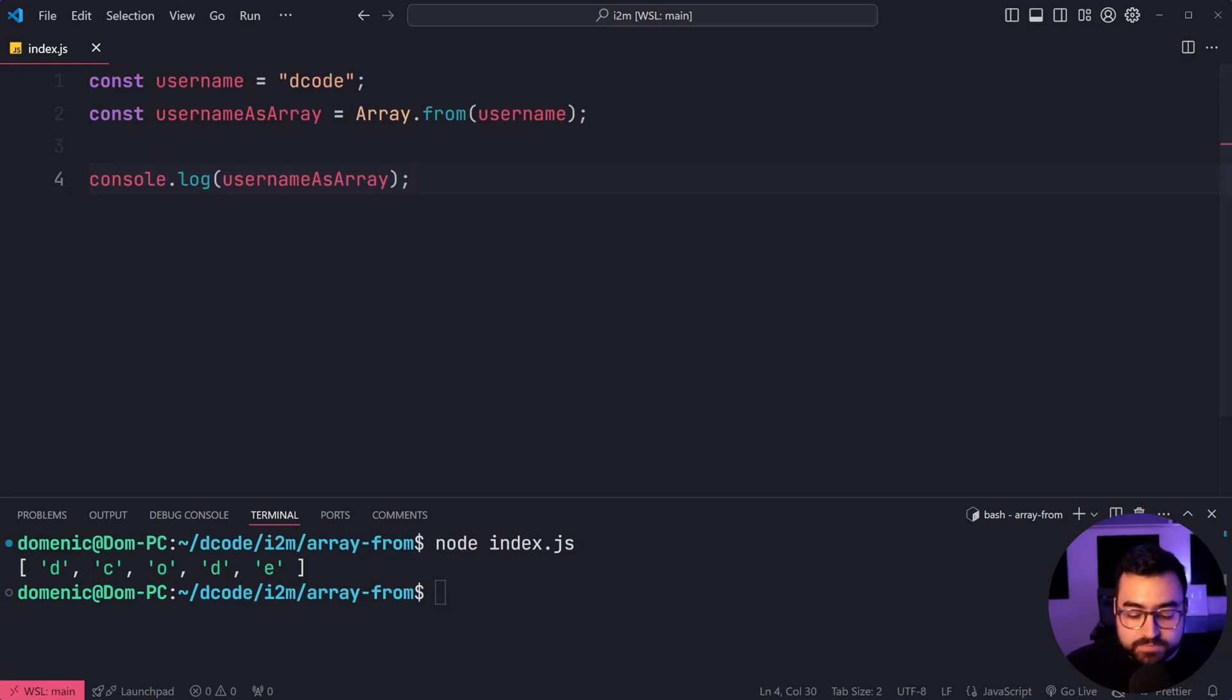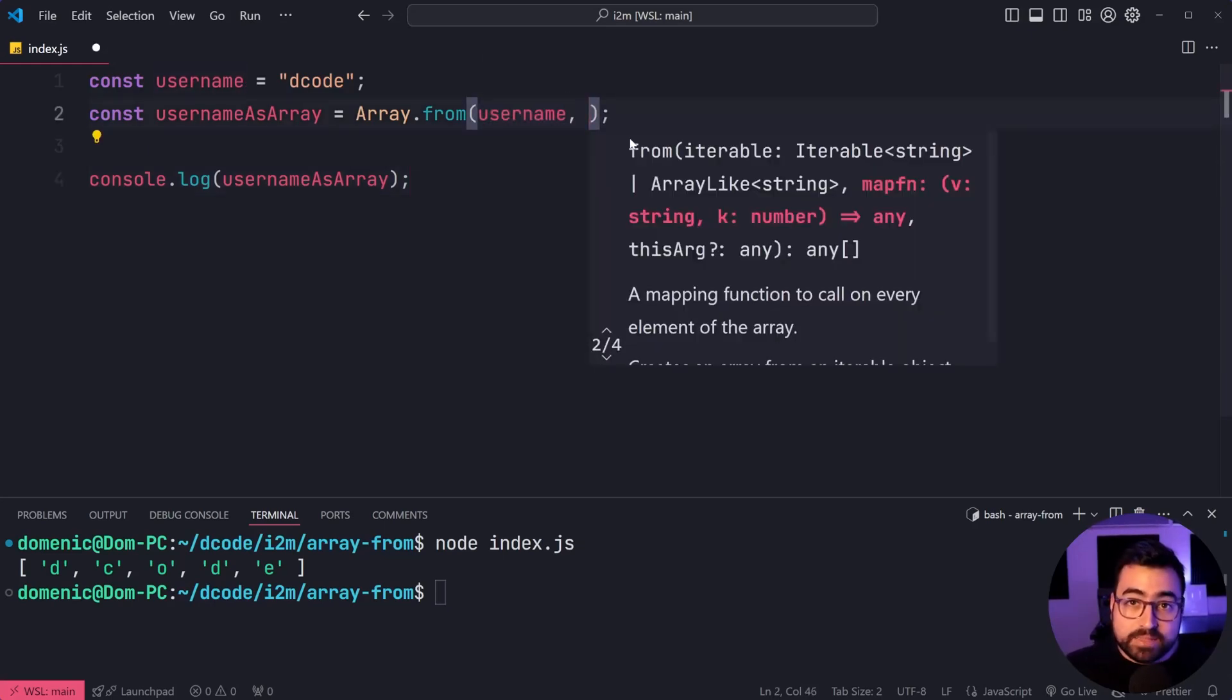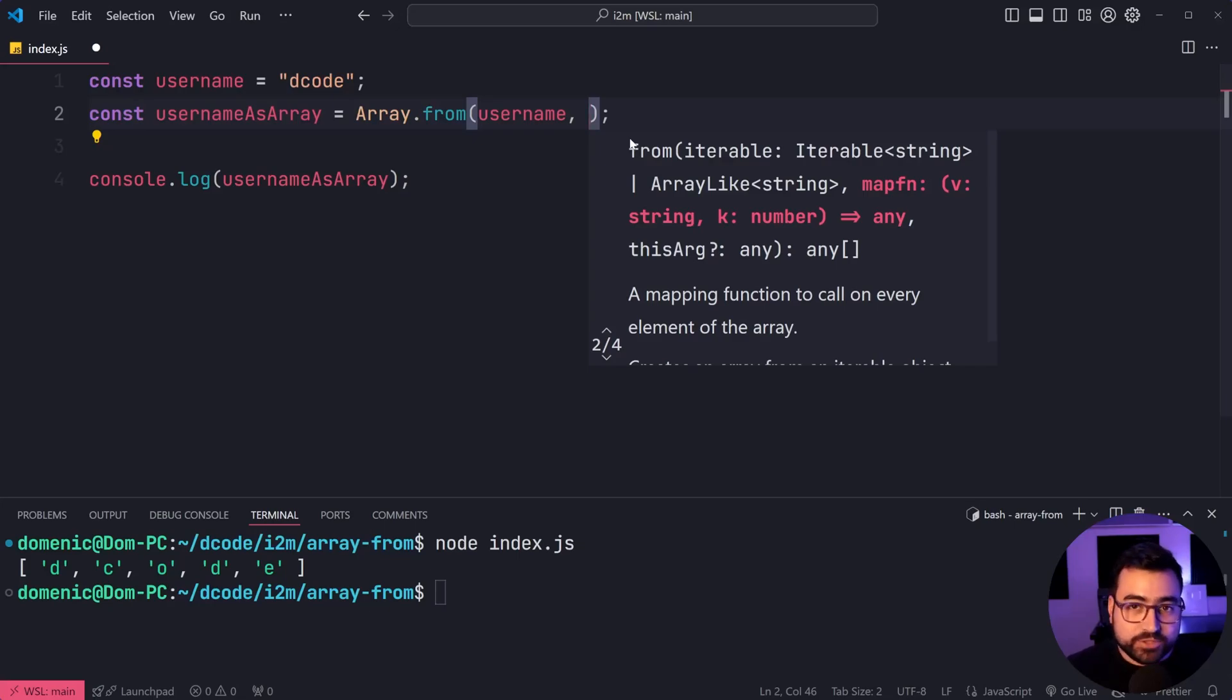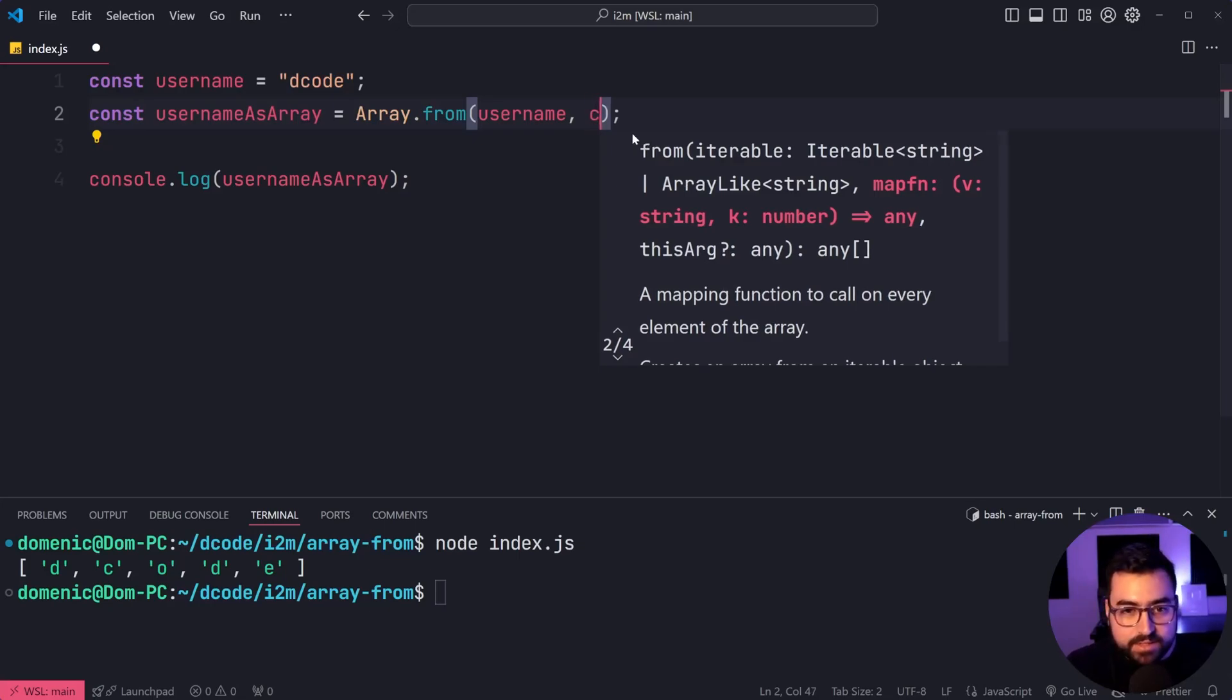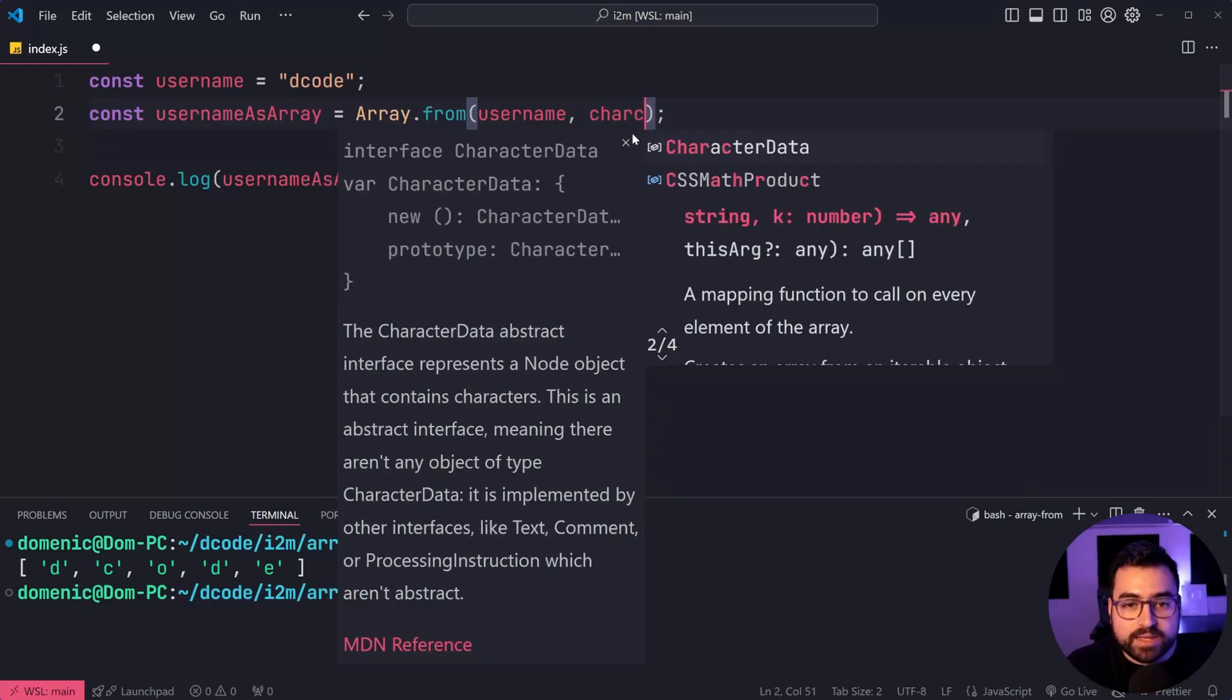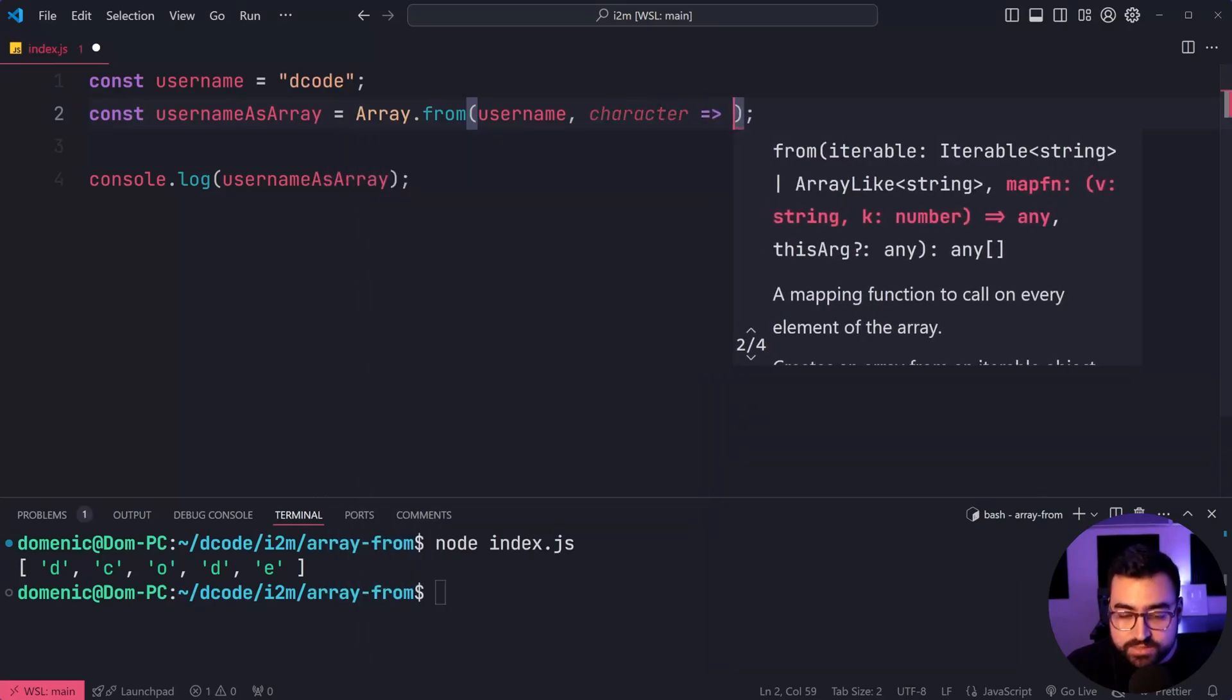Now, what's also handy is that you can provide a map function as well. For example, I want to make an array from this username but capitalize each character. We can say character like this as an arrow function in the second argument.